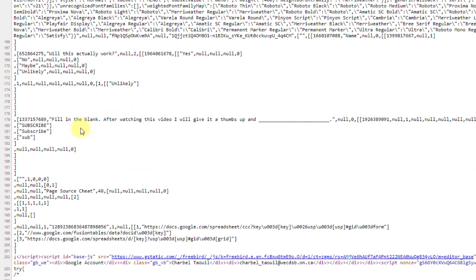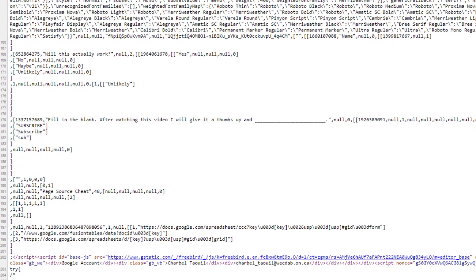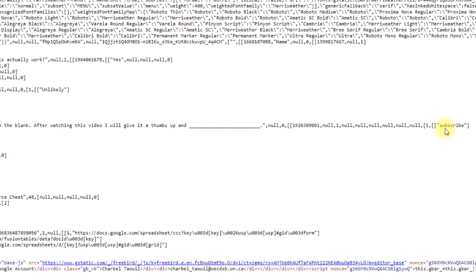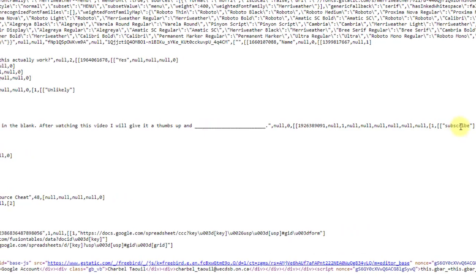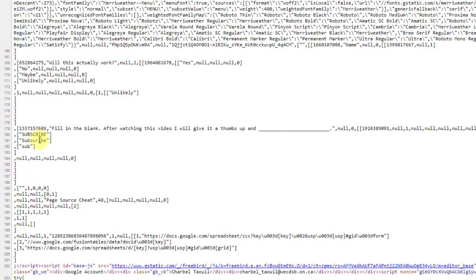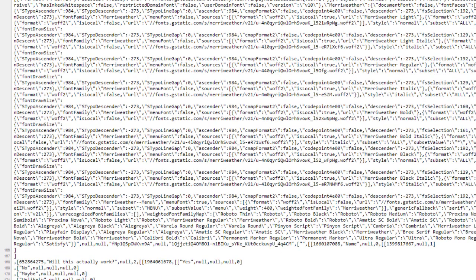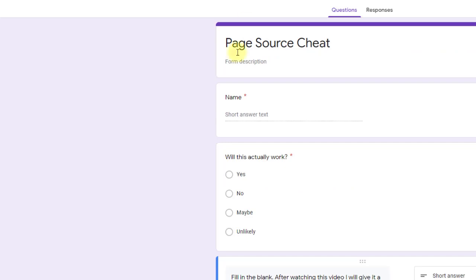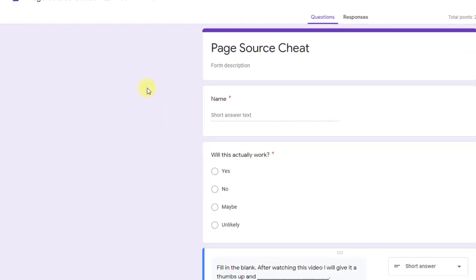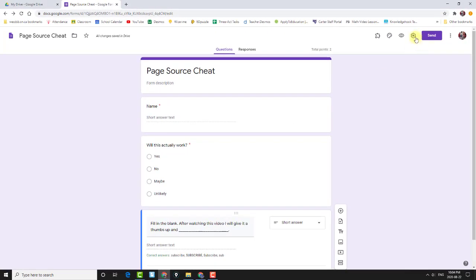Fill in the blank after watching this video. And so you can see here, it's giving the options that I've given to mark correct. Subscribe, subscribe, subscribe, or sub. And so, that's being the creator viewing the page source. So, if I send this.